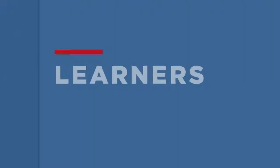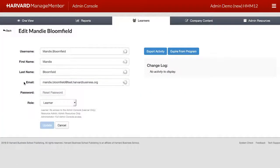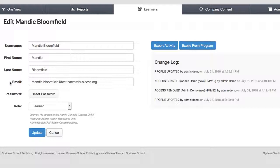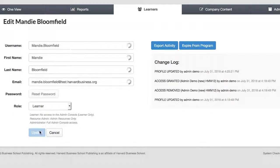All learner management tasks can be performed from the Learners tab. The landing page displays an alphabetical list of all registered learners. The first three profile fields are displayed on screen regardless of how many there may be in total. To edit a learner, search by typing in the Name field and click directly on their name in the list. From the Edit screen, you can change learner details and login information. To reset a password, click the Reset Password button—the learner will be alerted by email that their password needs to be changed. Note that the Reset Password option will not appear for single sign-on clients. To provide admin access to the full admin console, select the Administrator role. Select Resource Admin to enable access only to the Admin Resources tab. For regular learners, select the Learner role and remember to click Update to save your changes.